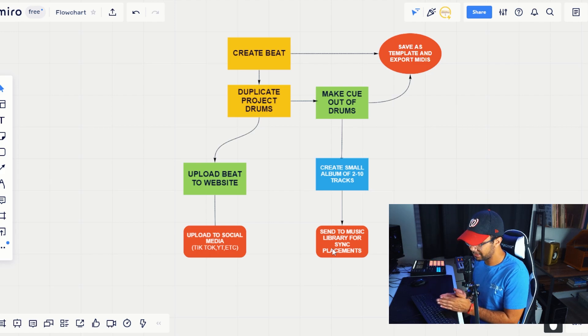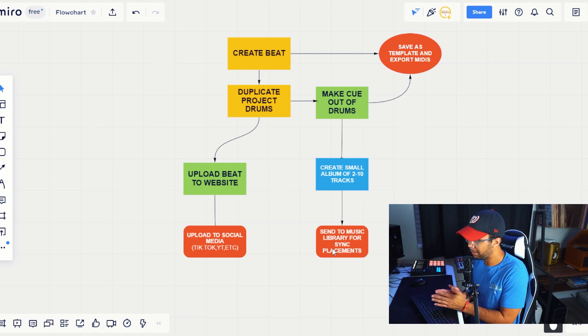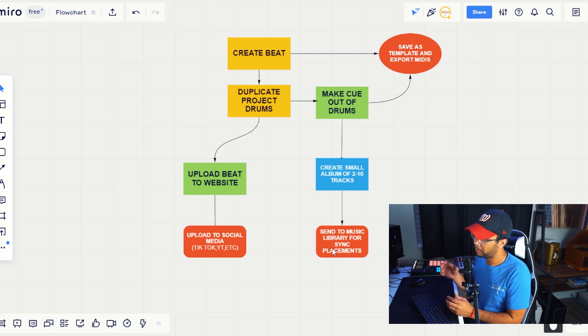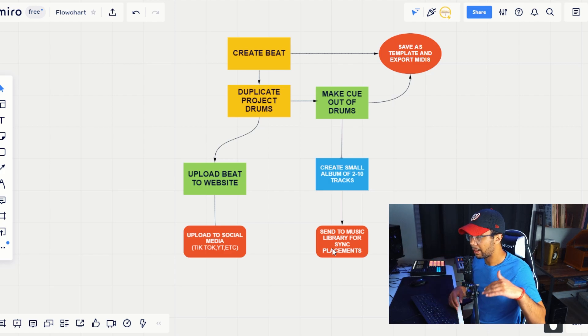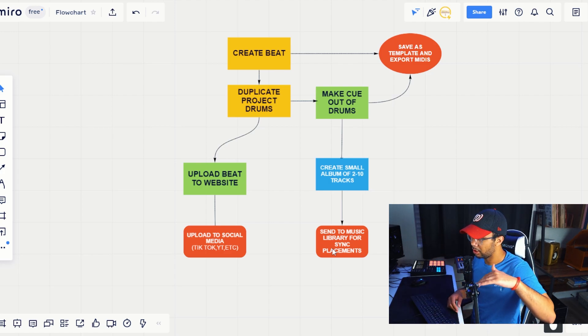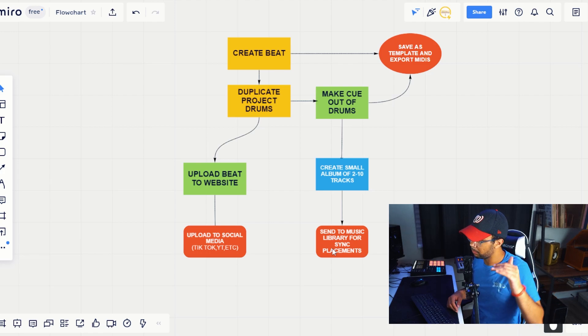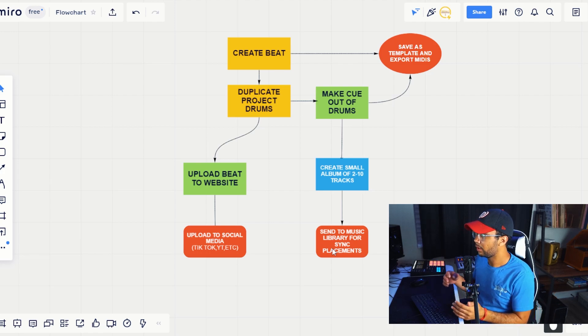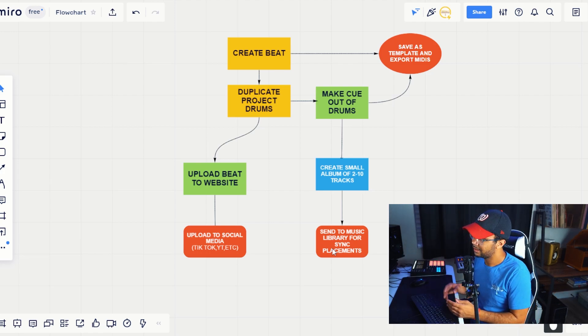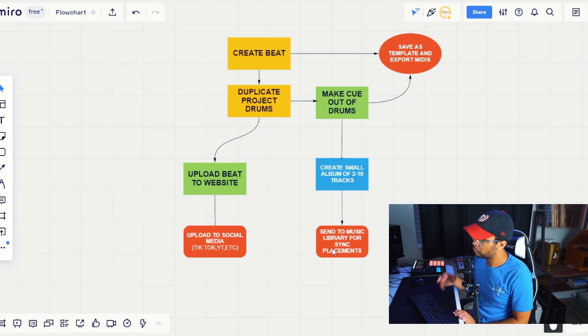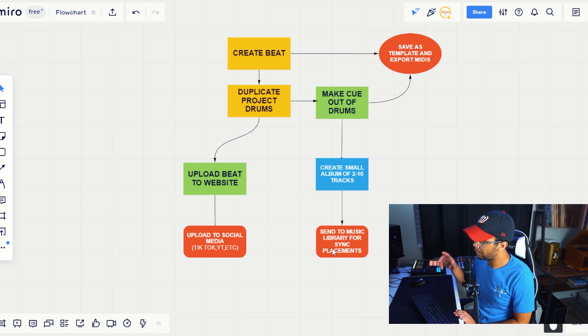So what you're going to be doing basically simply is taking that beat, duplicating the project drums, making a cue out of it, uploading that beat to BeatStars, uploading it to social media, and then creating a small album of two to ten tracks, and then sending those tracks out to your music library of choice.